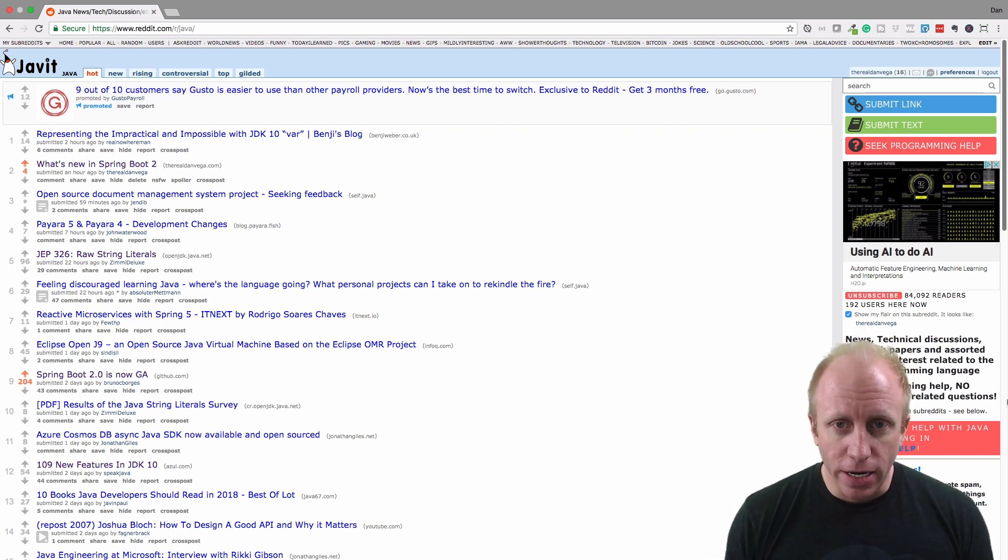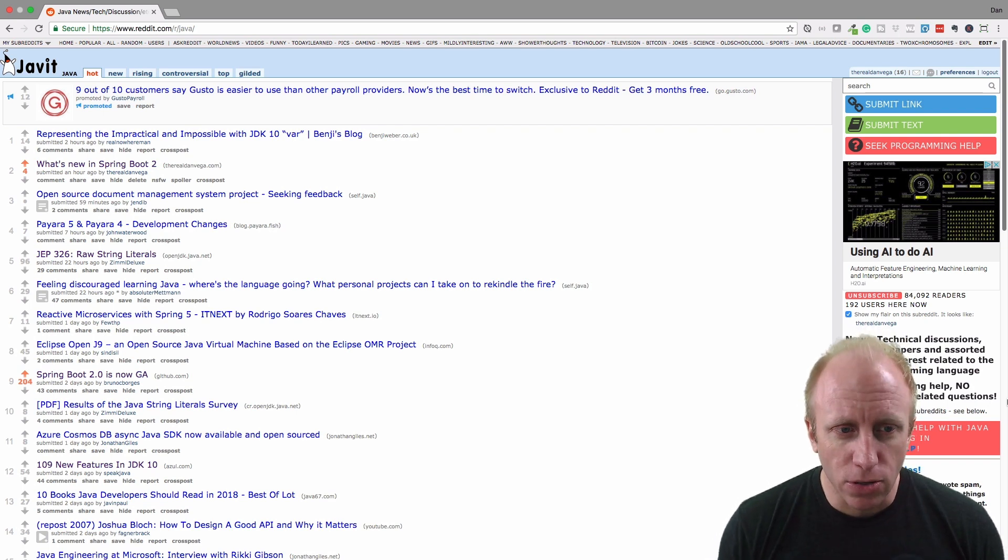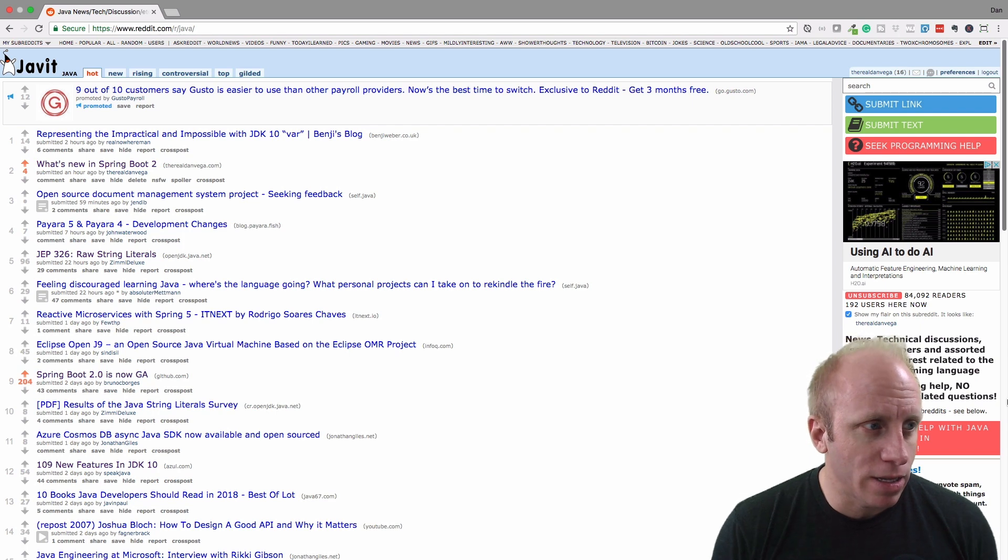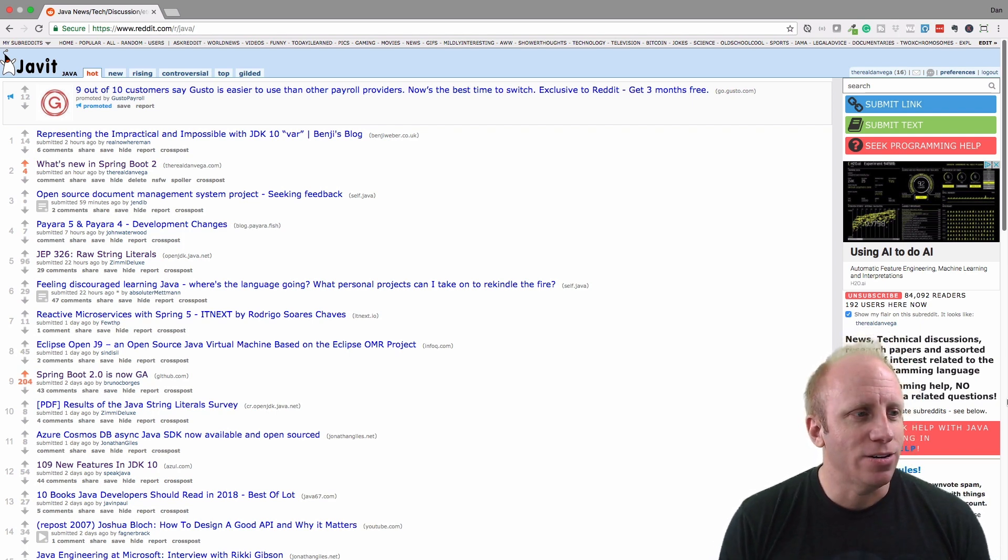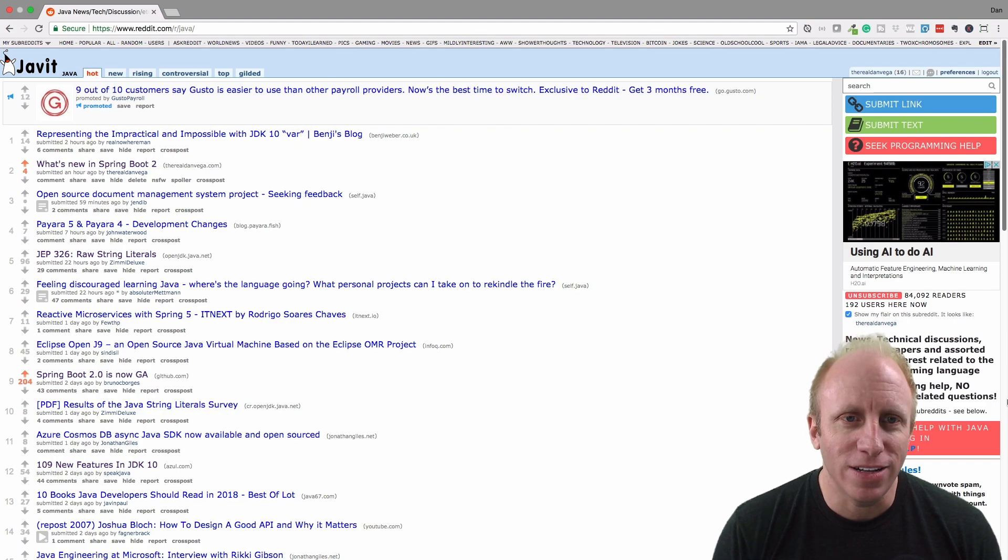So there it is. We're building sort of a Reddit clone, and it should be a lot of fun. And I can't wait to dive into this. So what are we waiting for? Let's go ahead and get started.